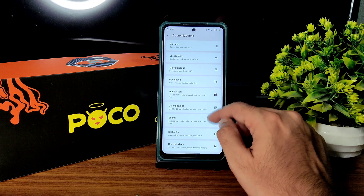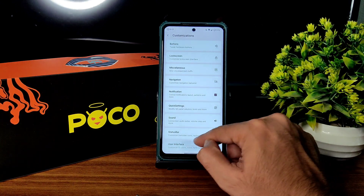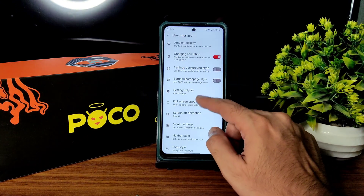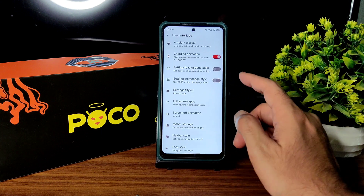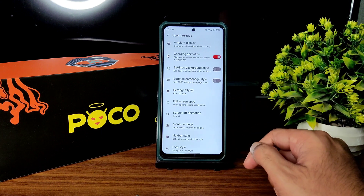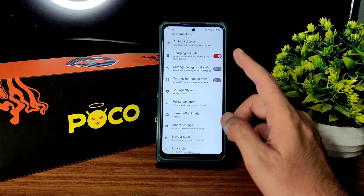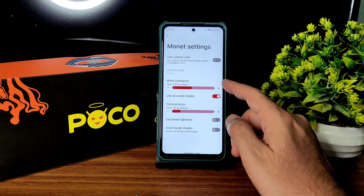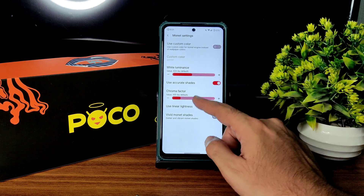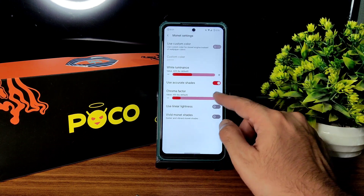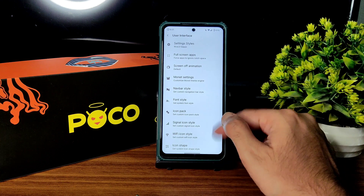In the user interface settings, you can enable full-screen apps from here, and choose navigation bar style. Monitor settings have a custom color option, but there is no pitch black dark mode option.